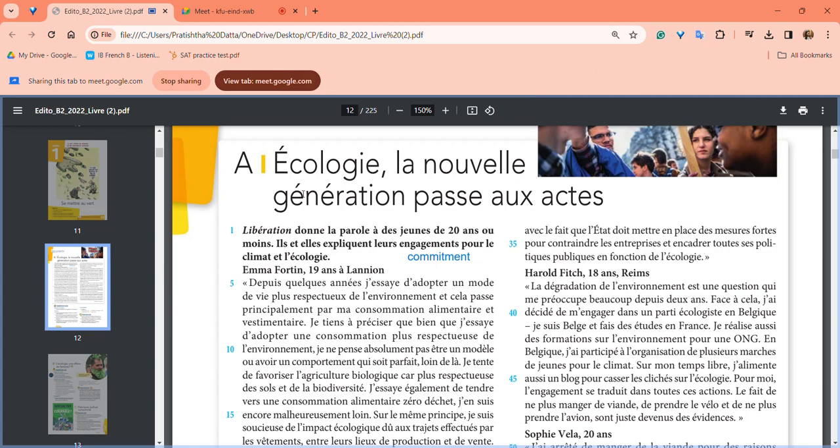Okay, so this comprehension is 'Écologie: la nouvelle génération passe aux actes.' Écologie you already know is ecology. La nouvelle génération passe aux actes - it's talking about the perspective of the new generation on ecology.